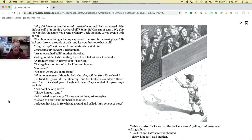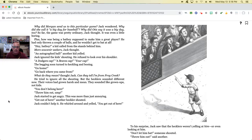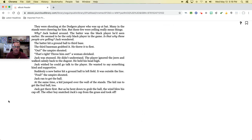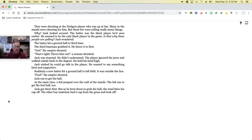'You don't belong here! Throw him out, ump!' Jack started to get angry. This was more than just annoying. 'Get out of here,' another heckler shouted. Jack couldn't help it. He whirled around and yelled, 'You get out of here!' To his surprise, Jack saw the hecklers weren't yelling at him, or even looking at him. 'Don't let him bat,' someone shouted. 'Throw him out,' said another. They were shouting at the Dodgers player who was up to bat. Many in the stands were cheering for him, but these few were yelling really mean things. 'Why?' Jack looked around. The batter was the black player he had seen earlier. He seemed to be the only black player in the game. 'Is this why these people are yelling?' Jack wondered.